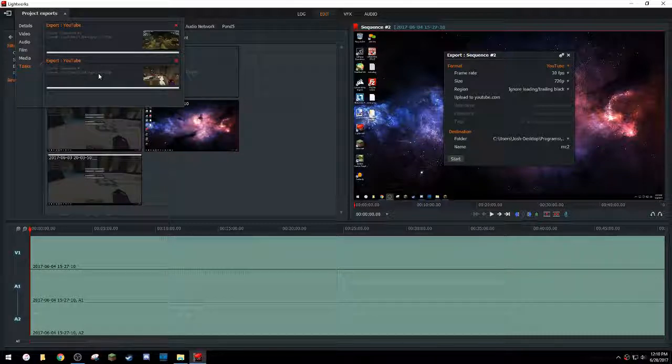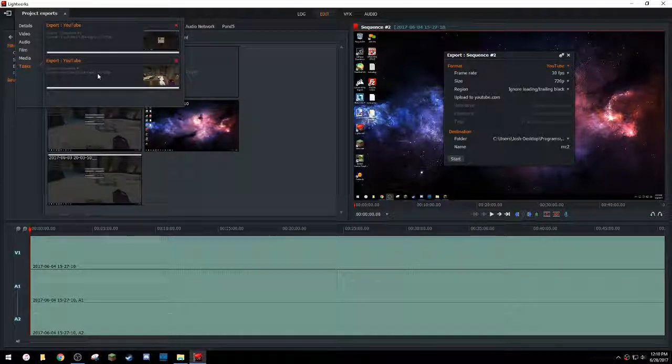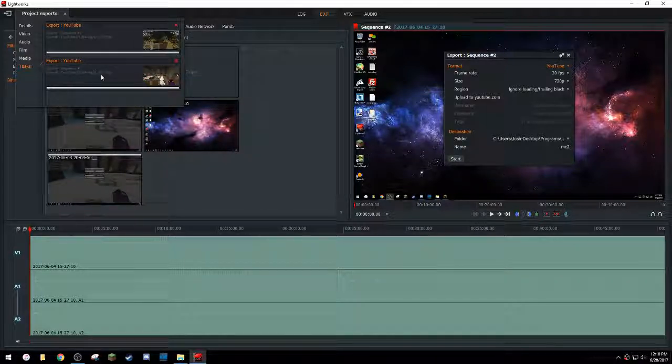And that's it. That's how you export multiple videos in Lightworks. I hope that this was helpful and thanks for watching.